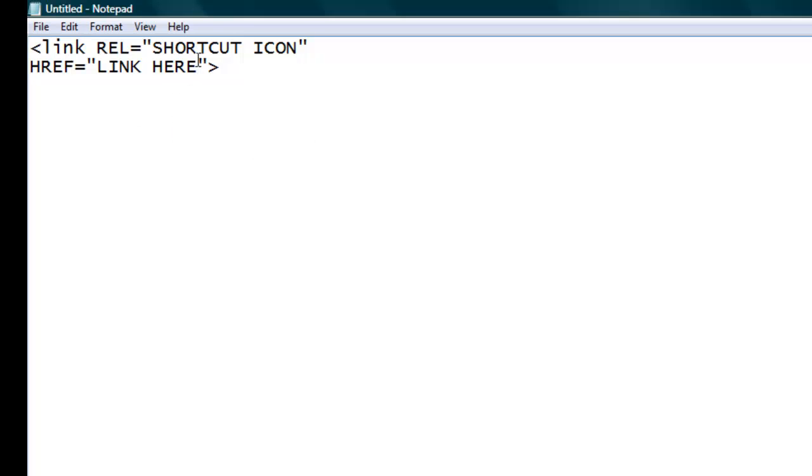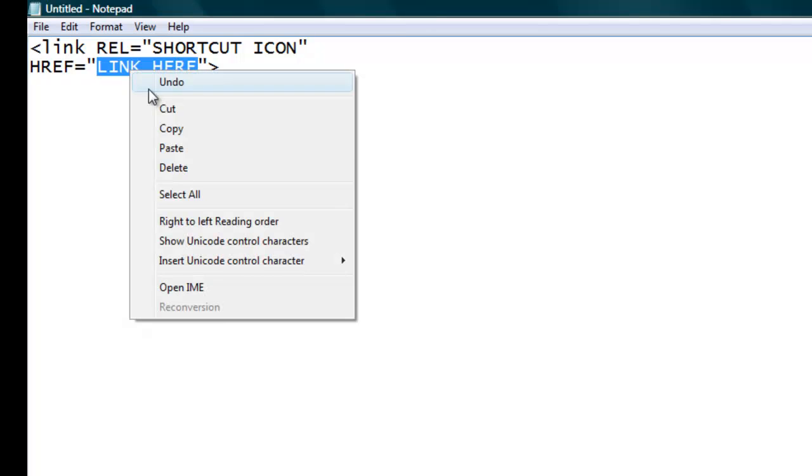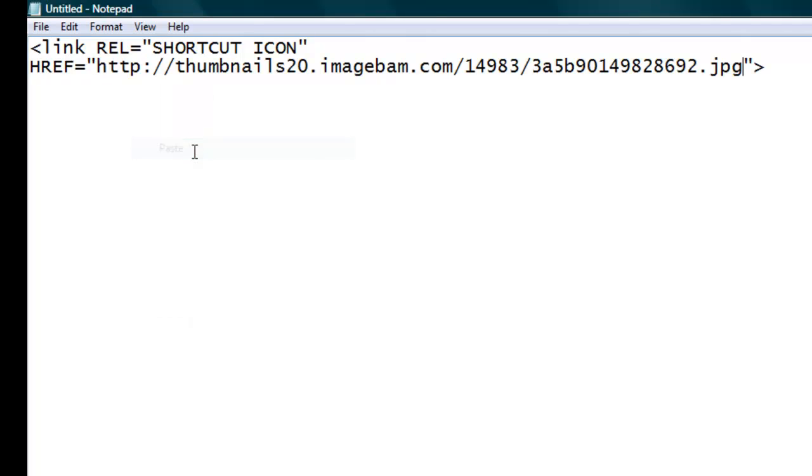Link here is where you put your image link. So just now I have copied the link of my image and now I paste it here.